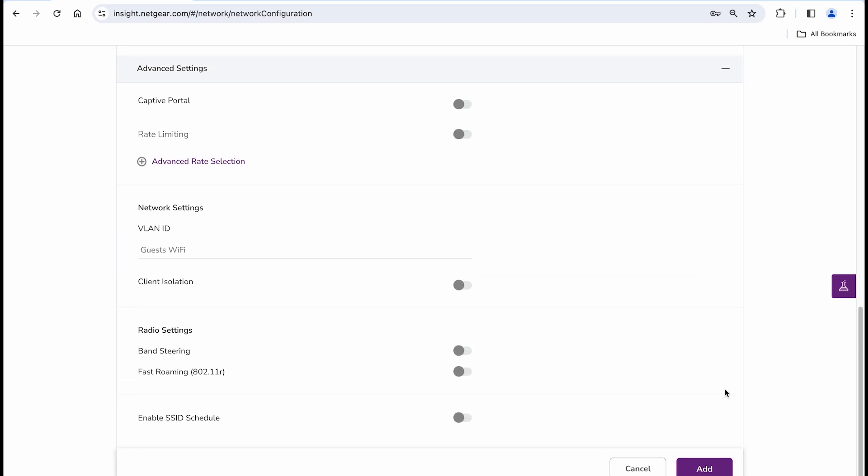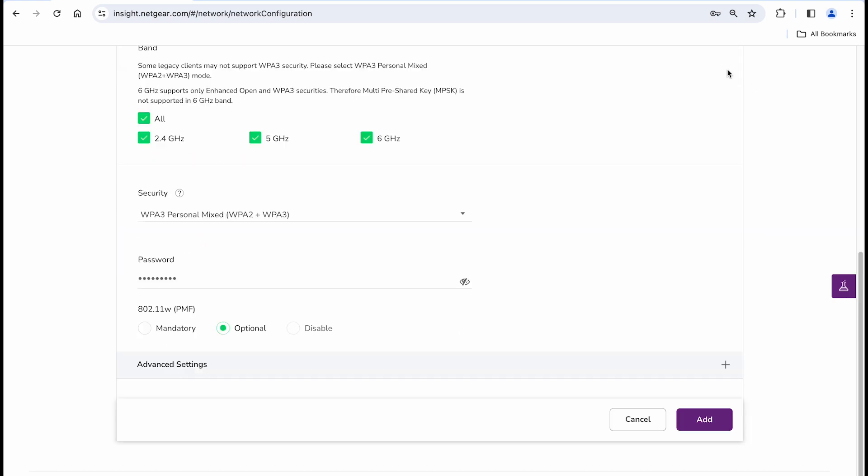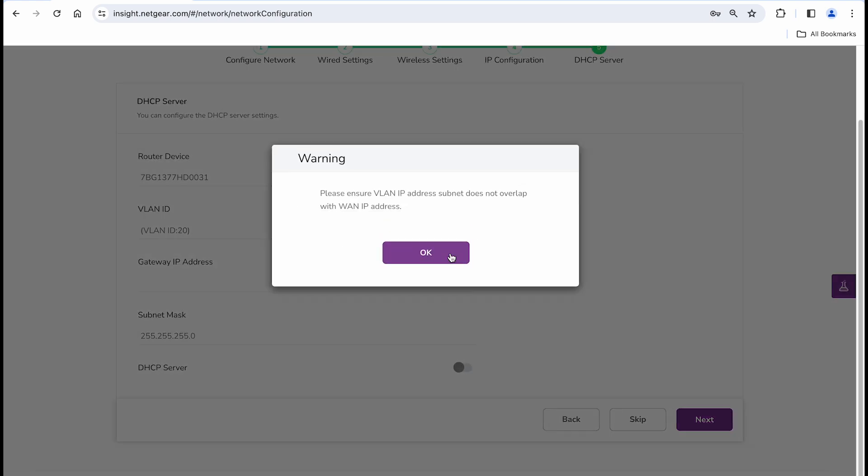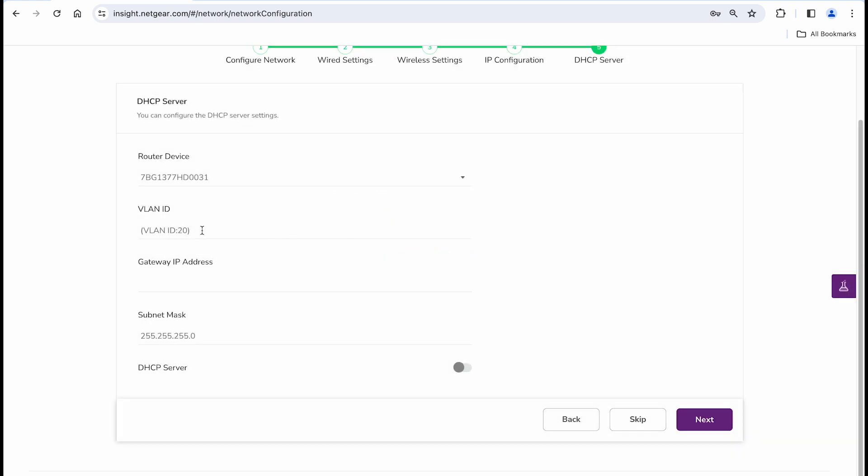Skip the captive portal for now and go to the next step. Here, you can configure the IP addressing methods of new switches joining this VLAN. If you wish them to acquire an IP address via DHCP, please select this option and click next to configure the DHCP server.